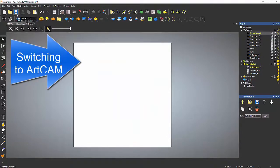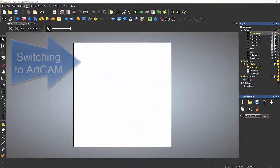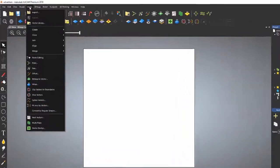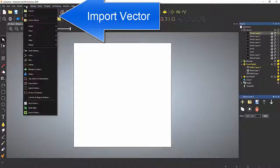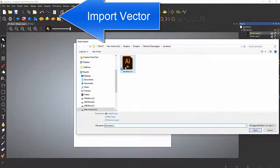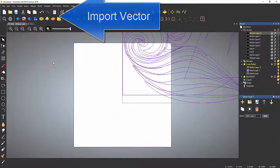Then over here in ArtCam, import a vector under Vectors > Import. Open up your file.